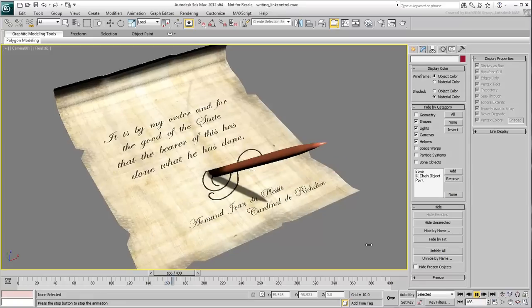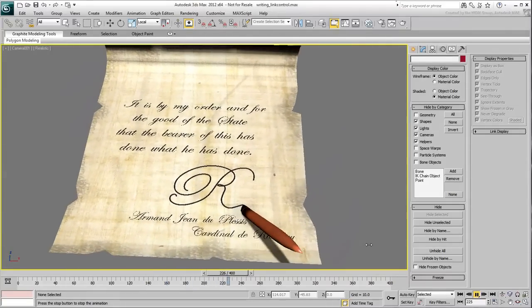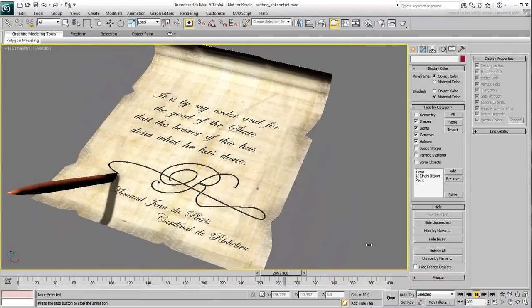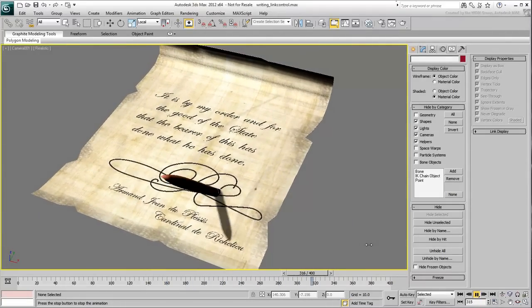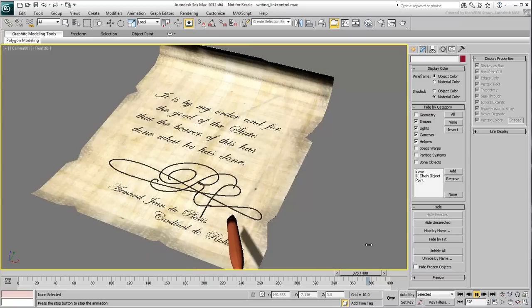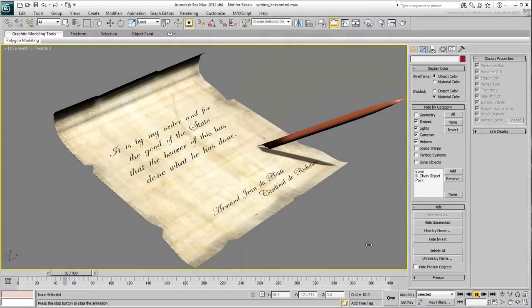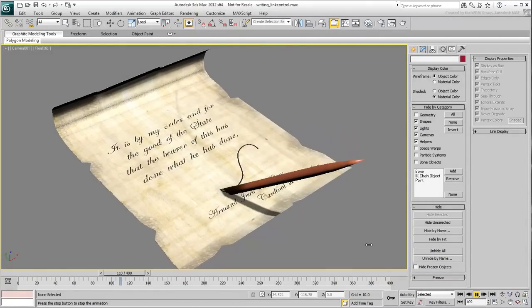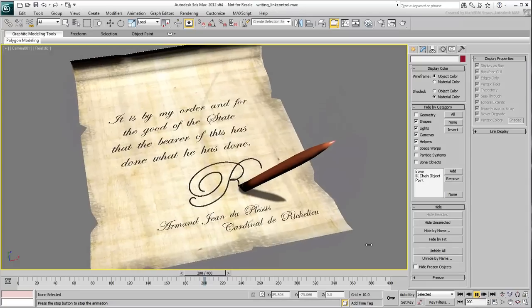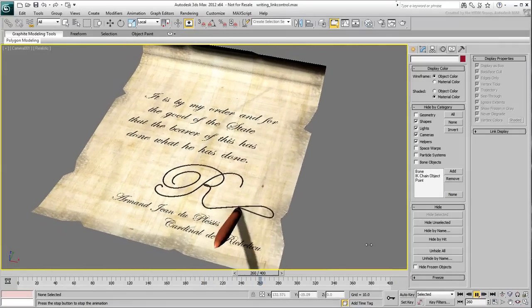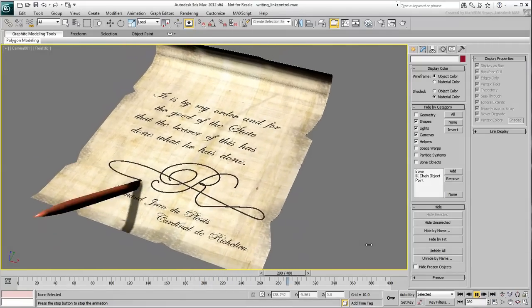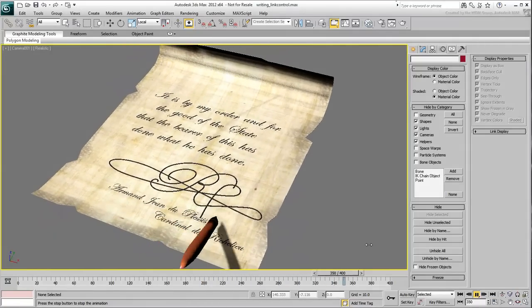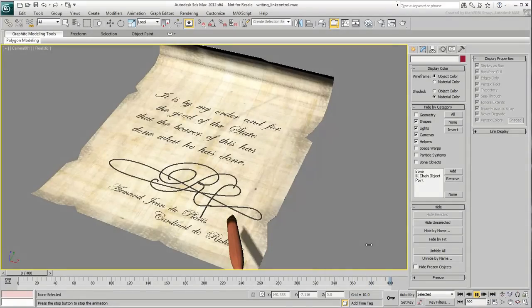In this tutorial, you learned to create self-writing text that can be useful for motion graphics using a variety of techniques. These included deforming cylinders to simulate ink flow, and controlling the flow with the use of constrained helpers on a path. Finally, you learned to use link constraints to animate a pen to follow the ink flow. We hope you found the techniques useful. Let us know if you enjoyed this tutorial.